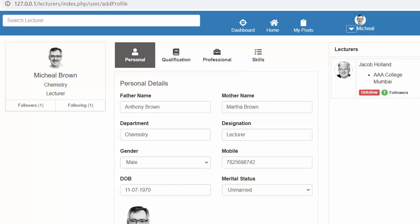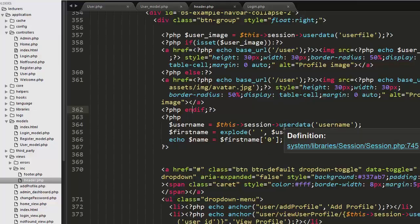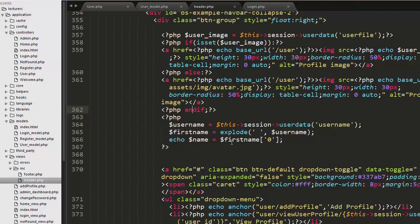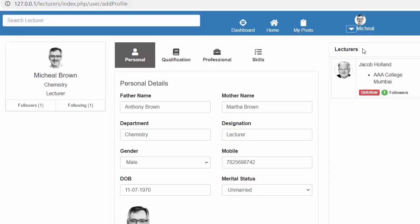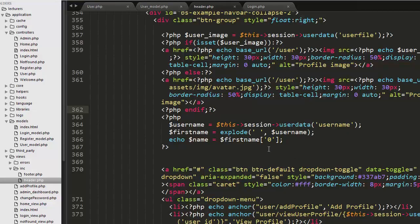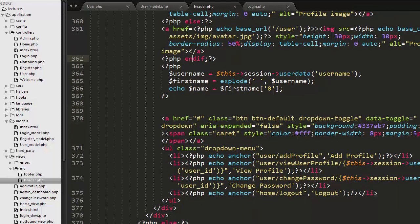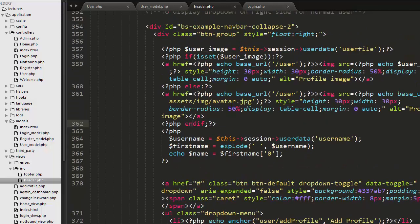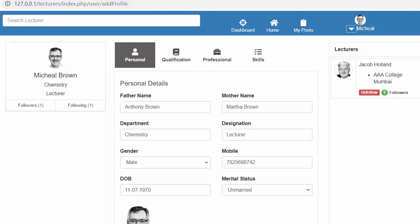Apart from displaying the profile image, I am also displaying the username. I am getting the username from the session as well. The username may be two words, but I want to display only one word. For example, the name is 'Michael Brown' but I want to display only 'Michael'. So I have exploded that string and taken only the first index to display.